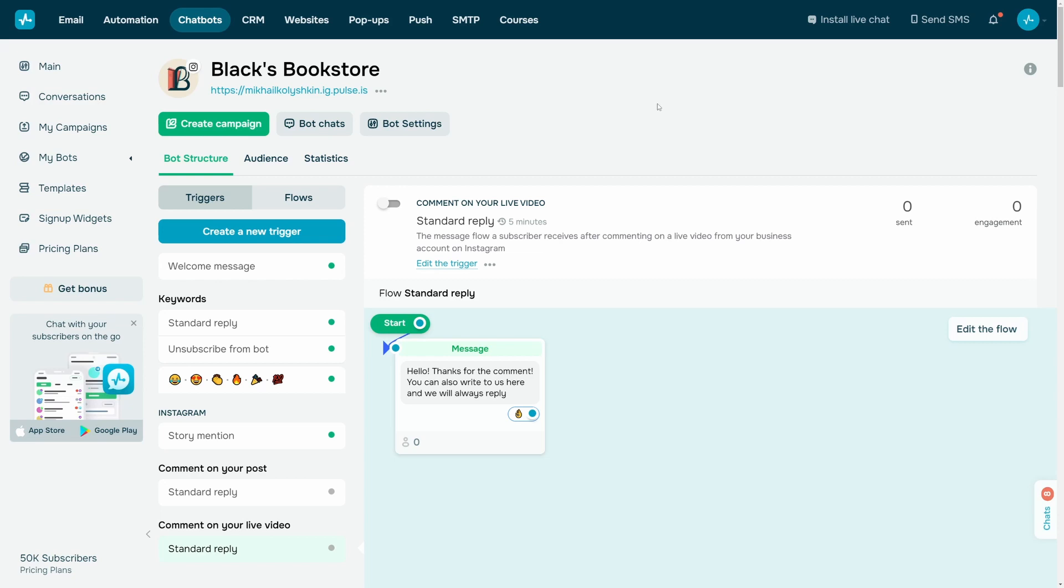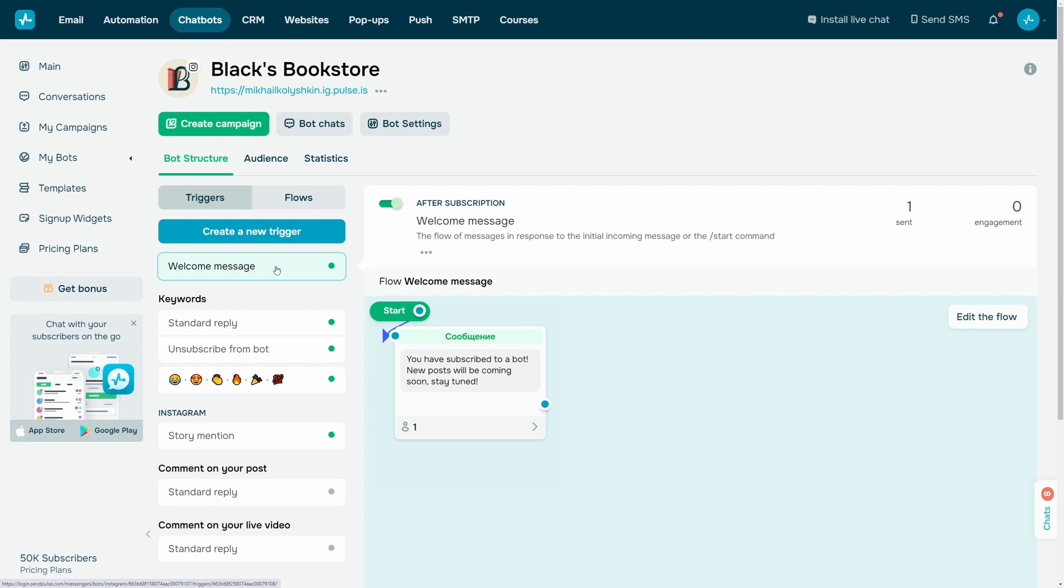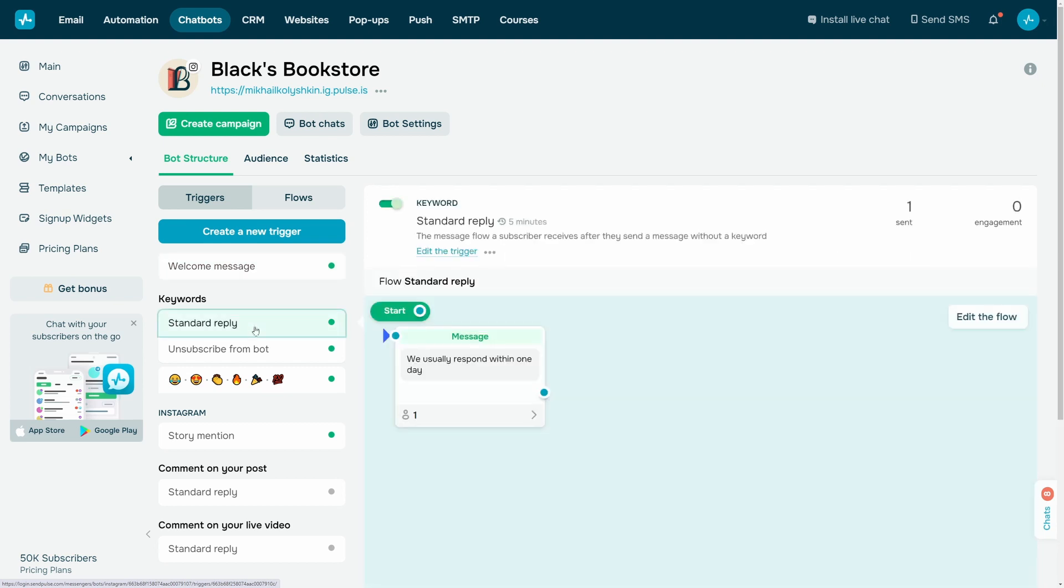With SendPulse, you can create automated chatbot flows triggered by events or subscriber actions, including story mentions, posts, or live comments. You can use the welcome message, standard reply, and unsubscription from the bot standard triggers in any chatbot.